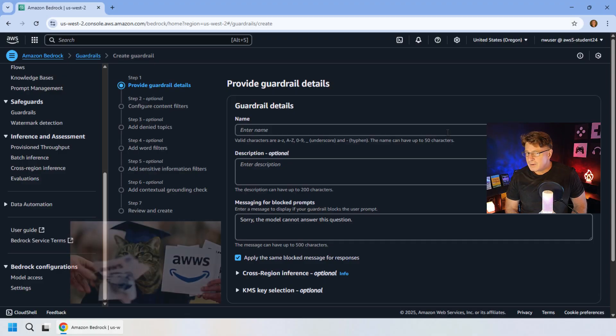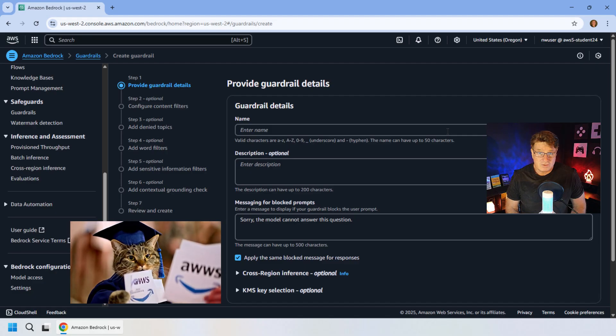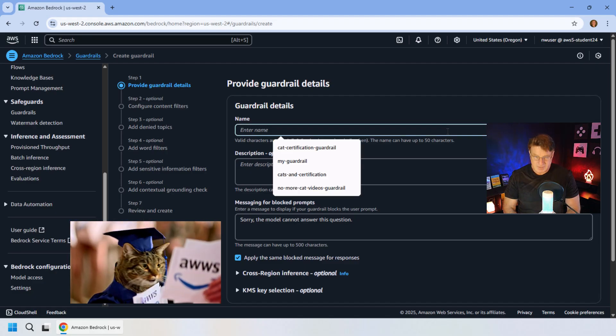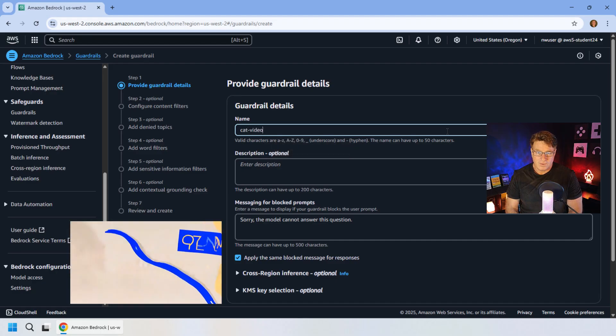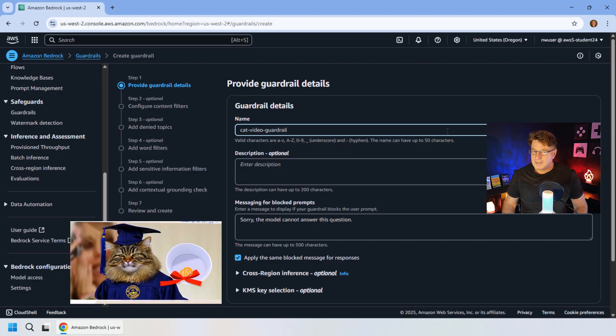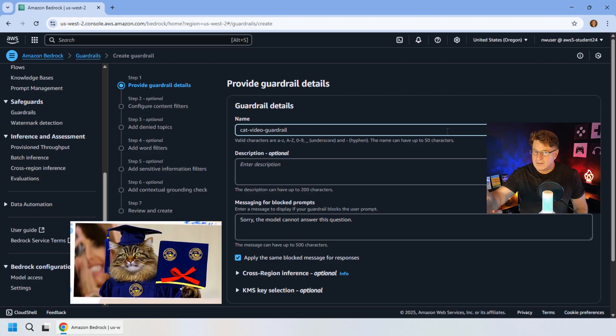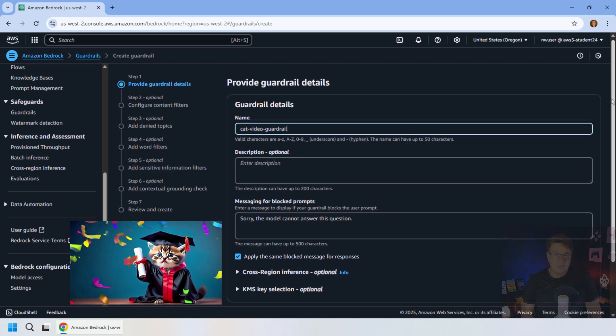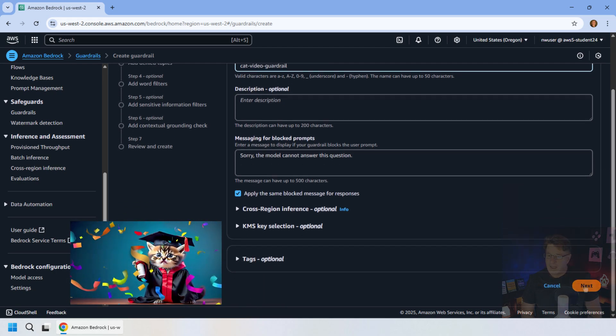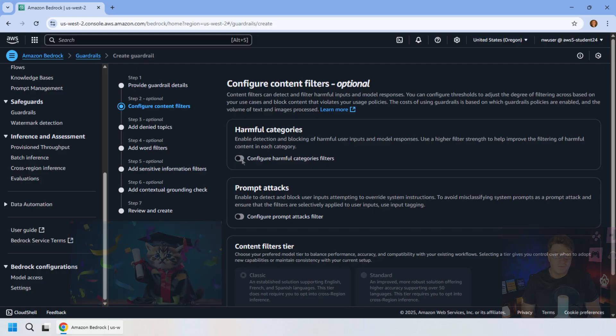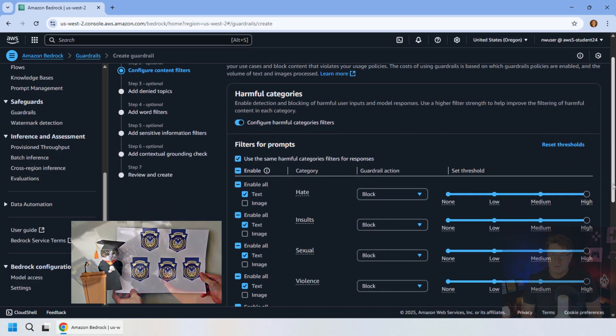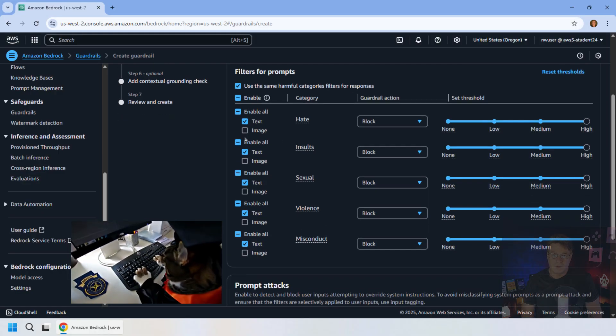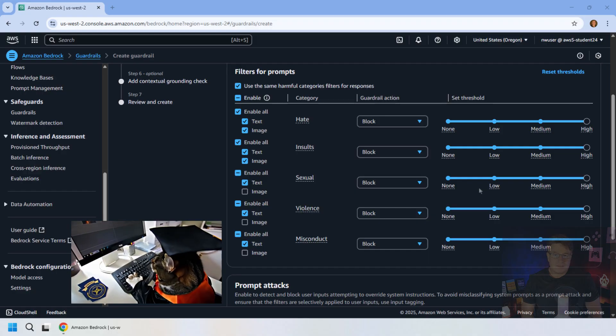I'm going to create a guardrail myself just to show you all the options that we have in here. The problem that I've been having is I have an AI generation tool and people keep asking for cat videos. So I'm going to create the cat video guardrail and make sure that amongst other things that people don't keep asking for videos about cats. So you enter a name in, I'm going to go to the next page, because this is where it gets interesting.